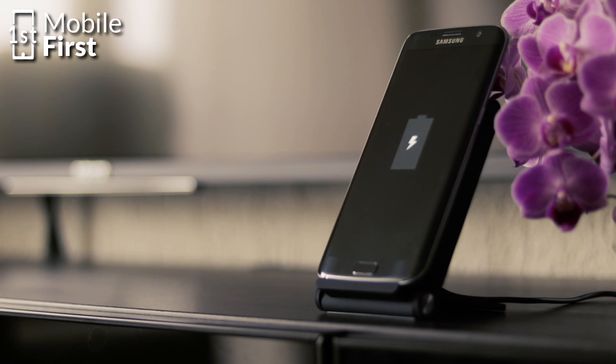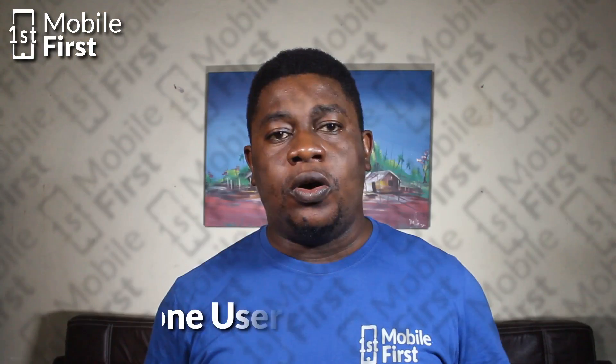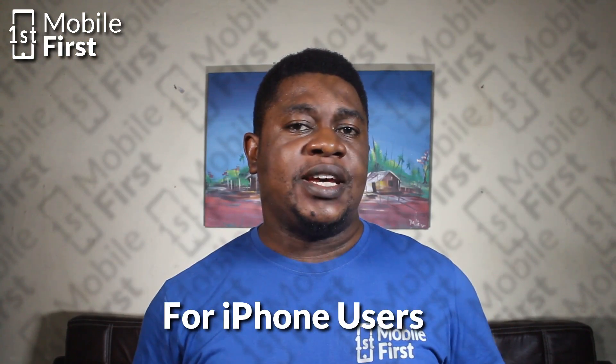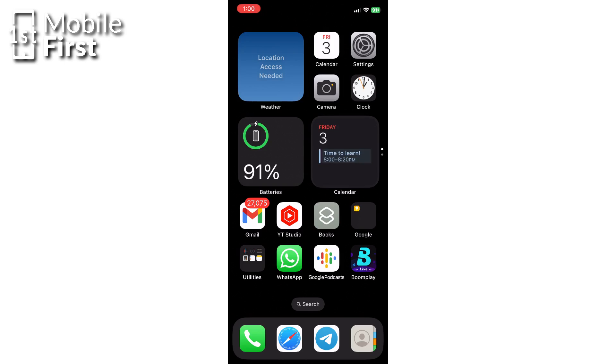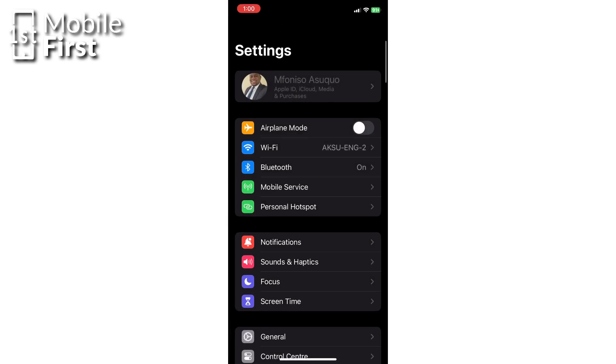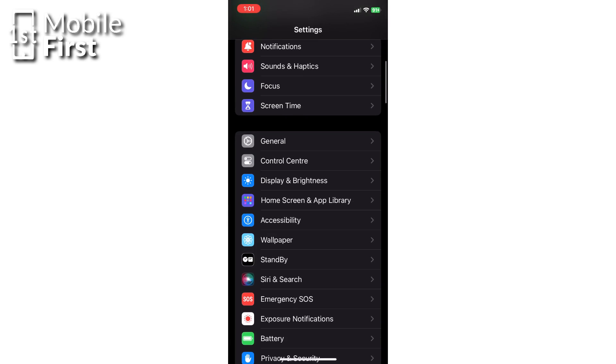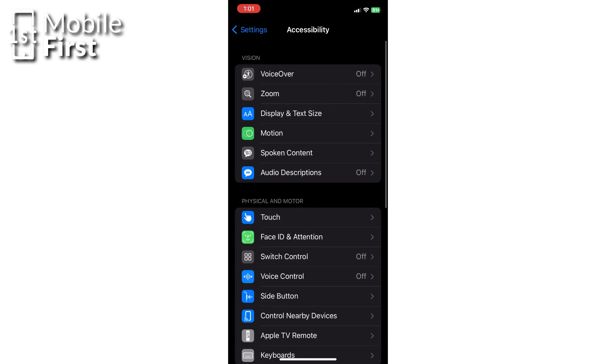For iPhone users, there are two easy ways to restart the iPhone, and both can be accessed through Settings. The first is via Assistive Touch. To enable Assistive Touch, go to Settings, tap on Accessibility, tap on Touch, tap on Assistive Touch, and turn on Assistive Touch.